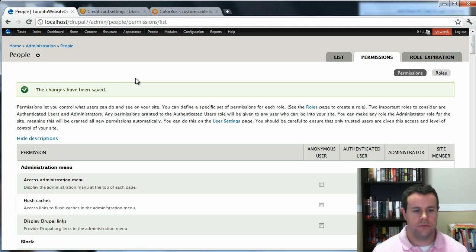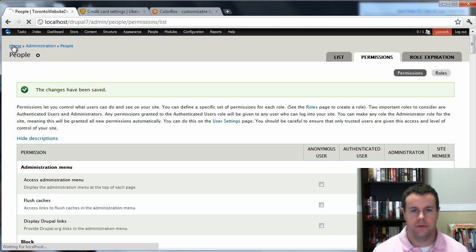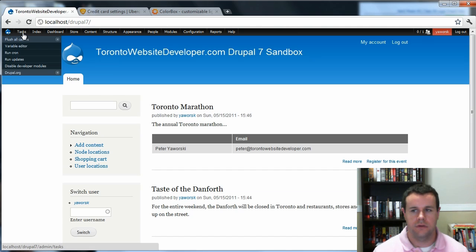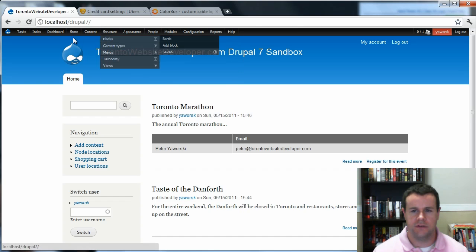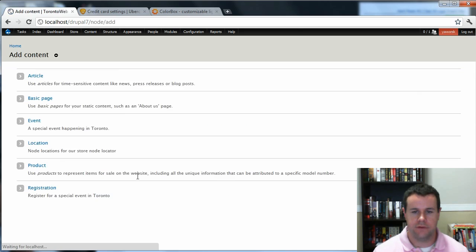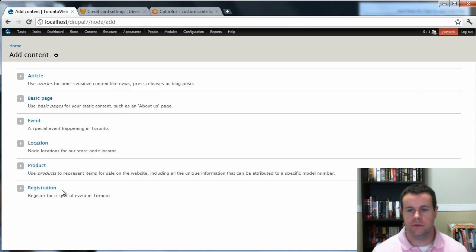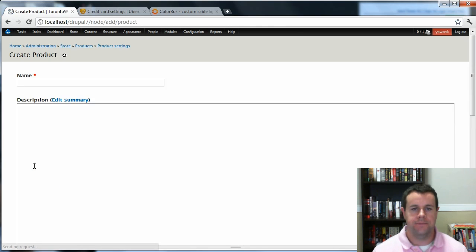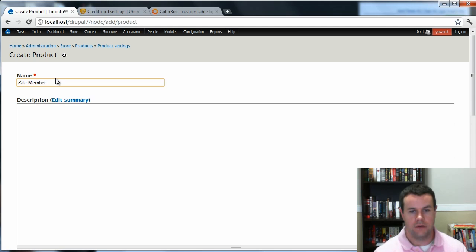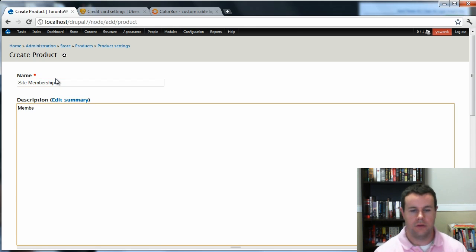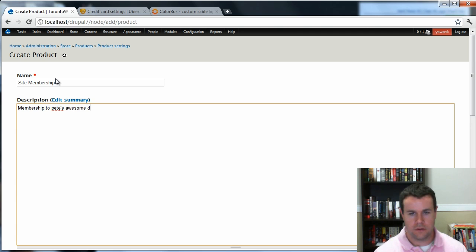So next thing that we're going to do is we are going to actually go ahead and create a product. So let's go home. One thing that kind of bugs me is that there is no Create Product up here. So anyways, I've got it in my navigation bar. So we're going to go ahead and create a product. Like I said, we're creating a site membership. So I'm going to call this Membership. Awesome D7 Sandbox.